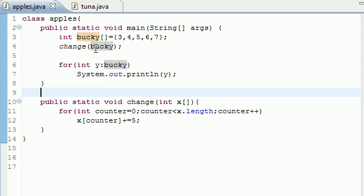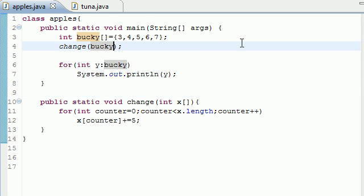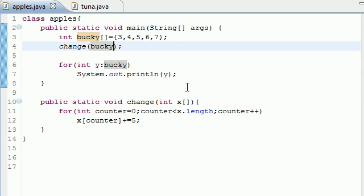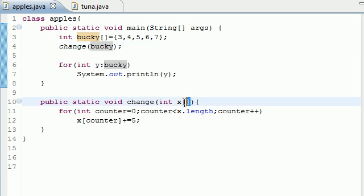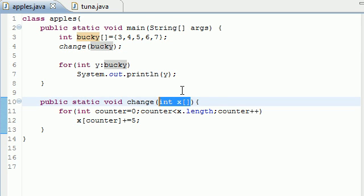So pay attention, especially that you don't need a number right here and also that you need to define your array right here. So aside from that, it's pretty simple. So pay attention to that, play around with it and get good at it.